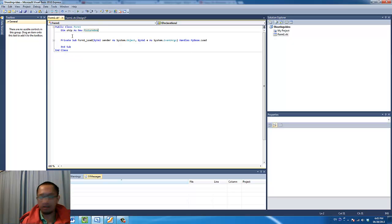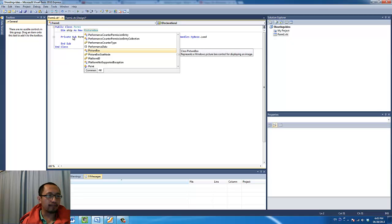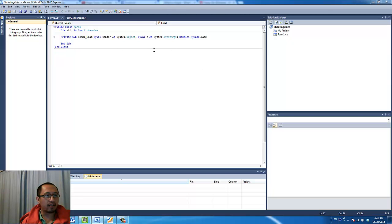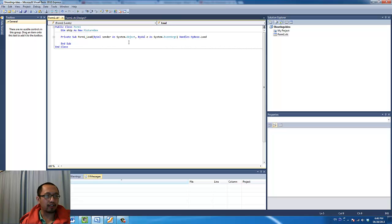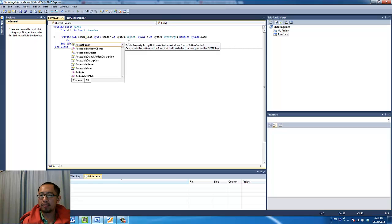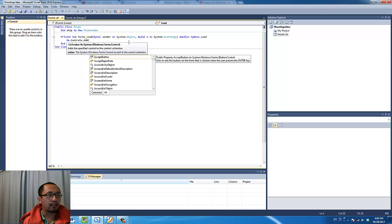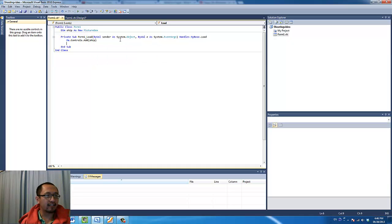I should say another way of creating a picture box, not a better way. So now that we have created it, when the form loads what we want to do is define this picture box. I am going to add this picture box to the controls: Me.Controls.Add(ship). What this does is it adds this picture box to the screen.